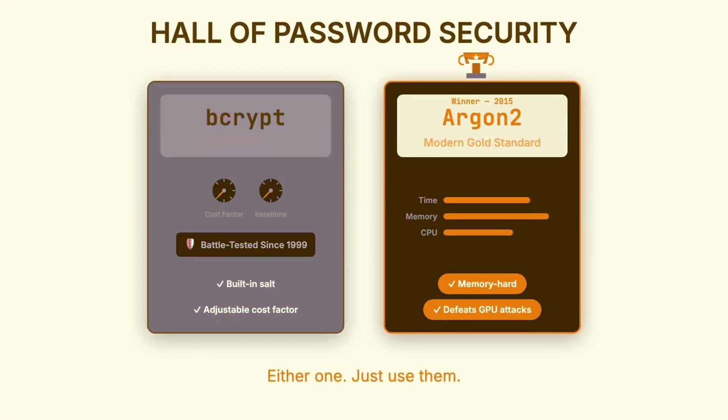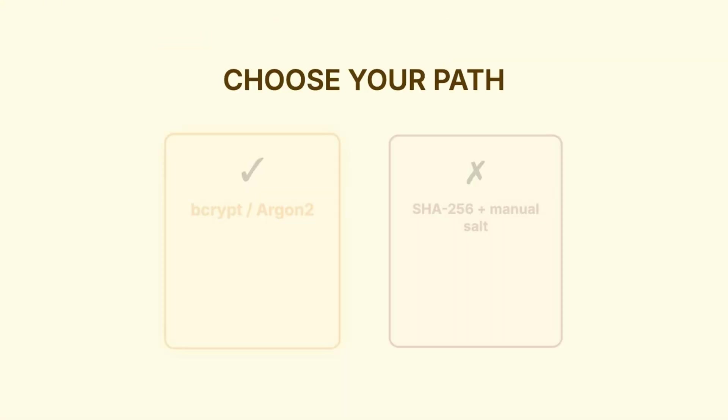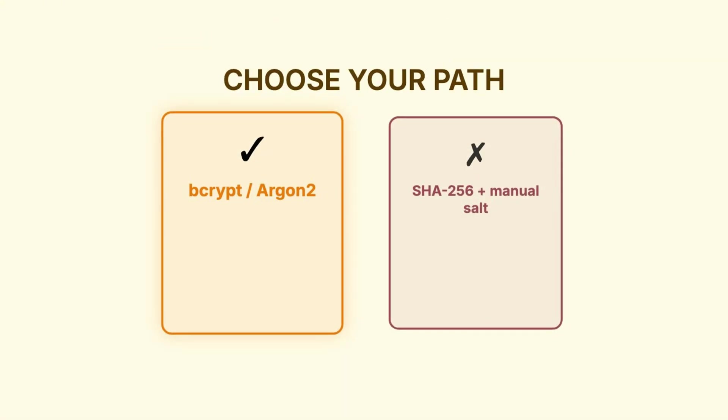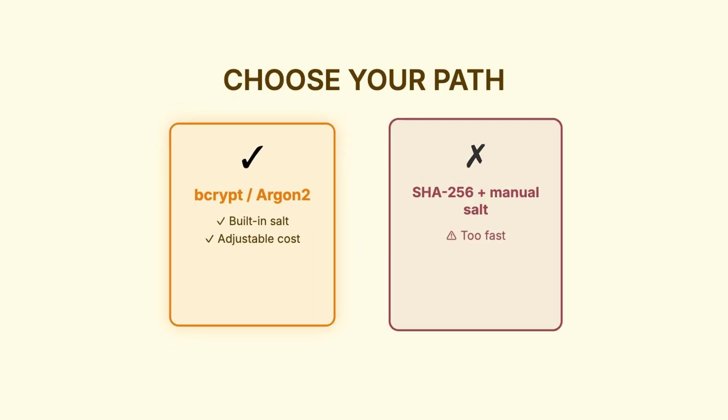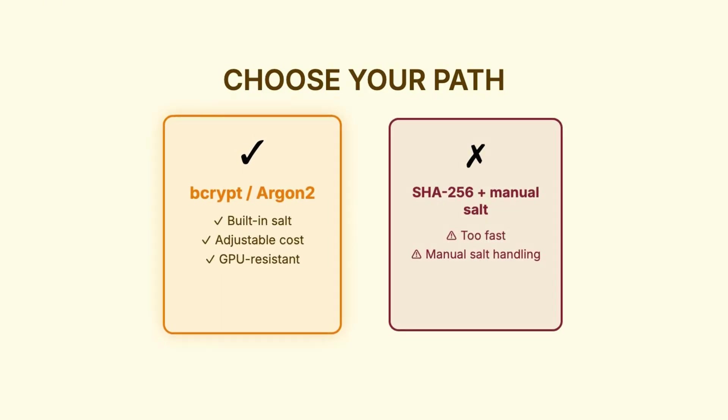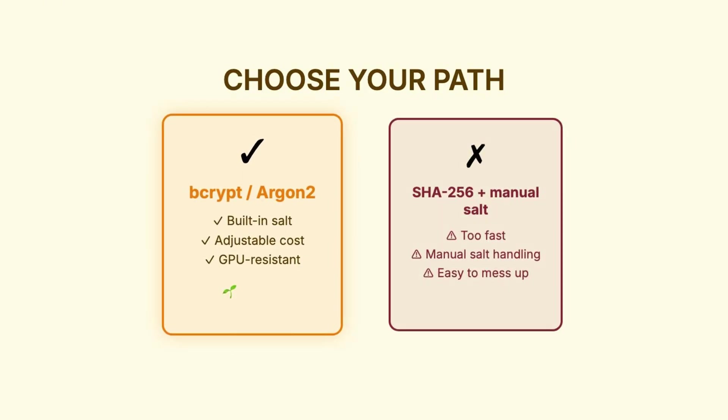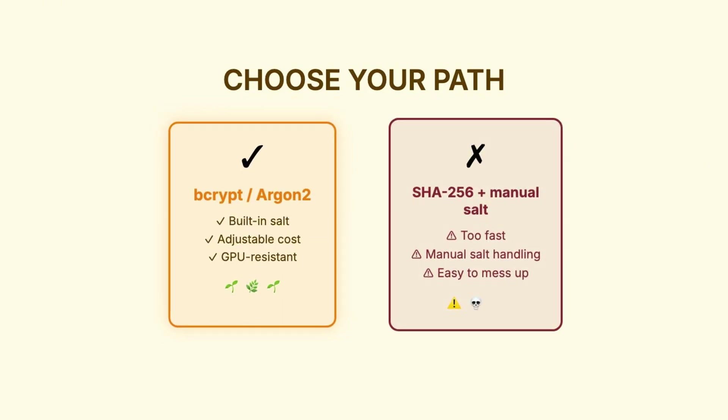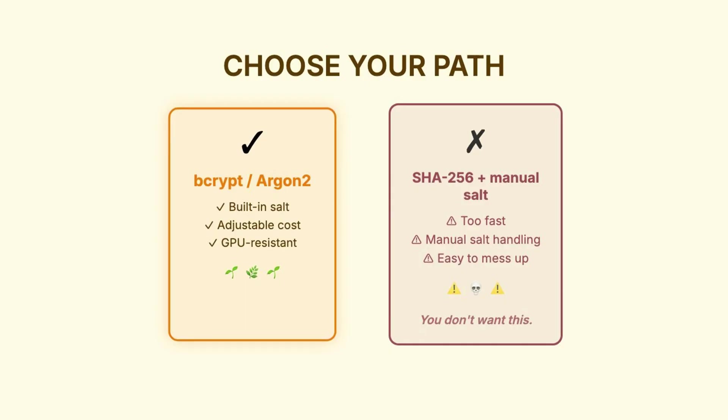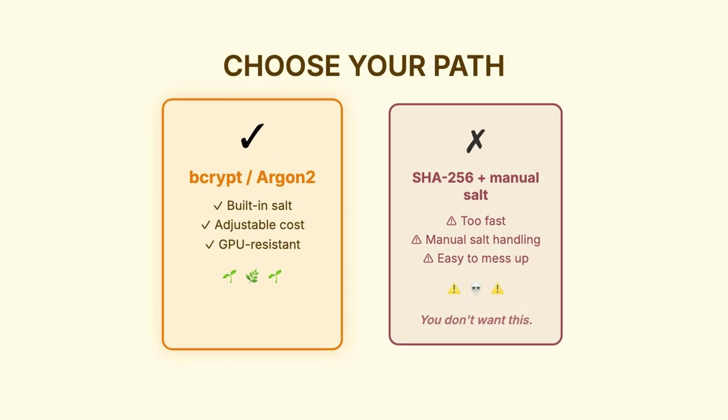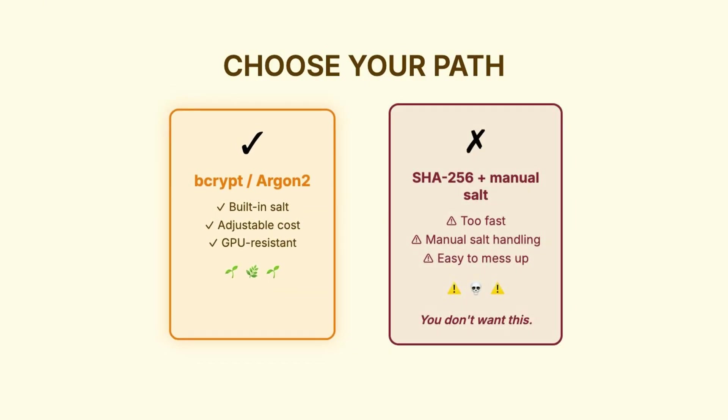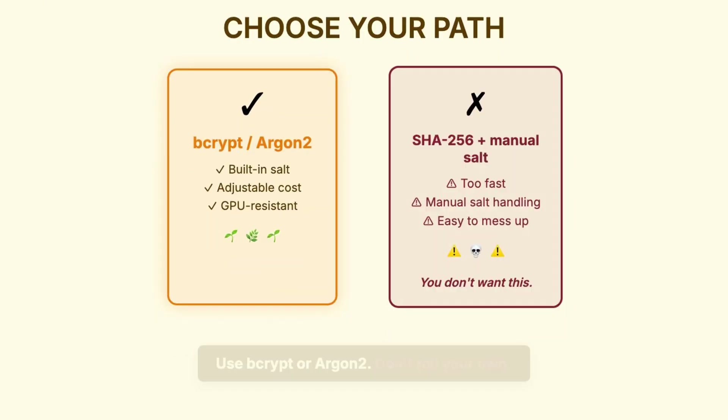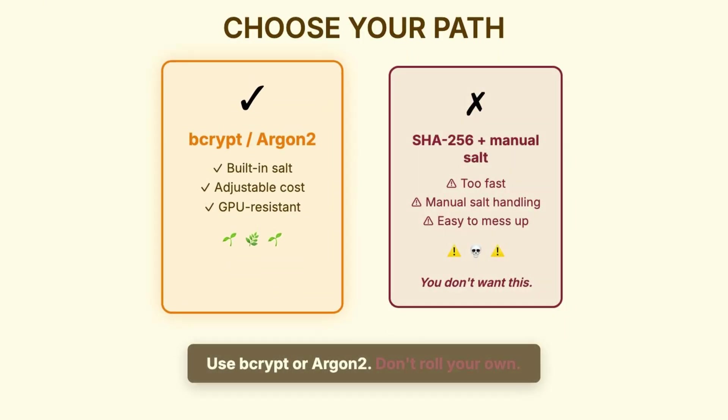Either one is a solid choice. The important thing is that you use one of them. Don't try to roll your own solution with SHA-256 and manual salting. These libraries exist specifically because password hashing is tricky to get right, and they handle all the edge cases for you.